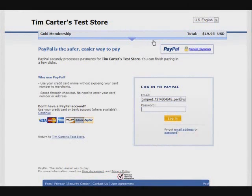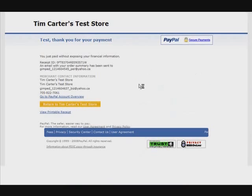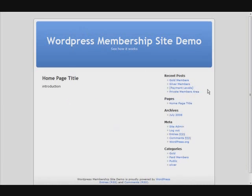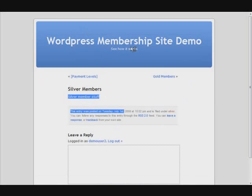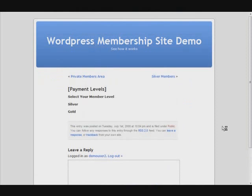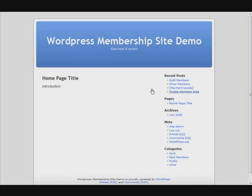Now if we go and look at gold members, we now have access to gold member content because we paid for it, and silver member content which we also paid for. On the payment levels page there's nothing left to pay for. This is still showing because we turned off the subscription part, so these are now paid members — the gold and silver users — and that's why they can see this content.